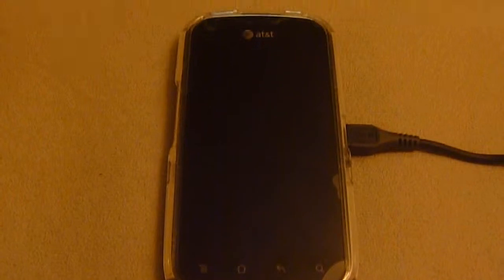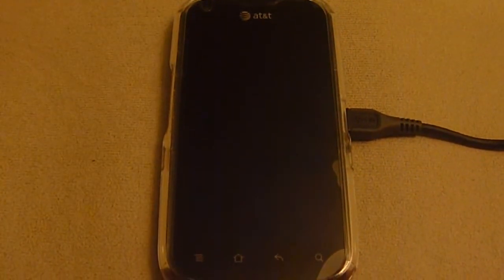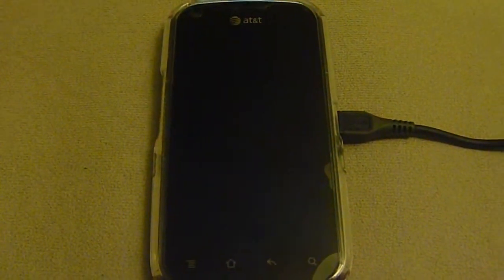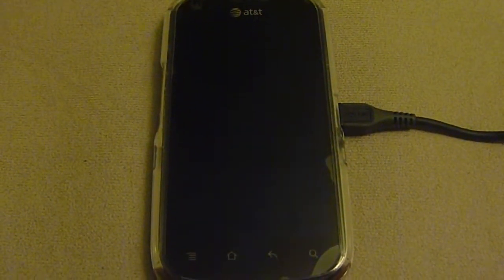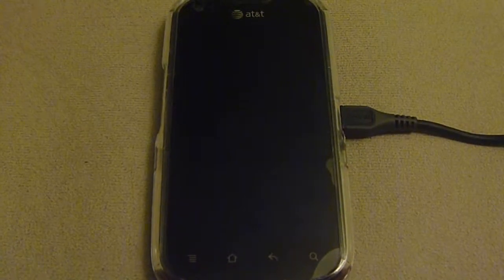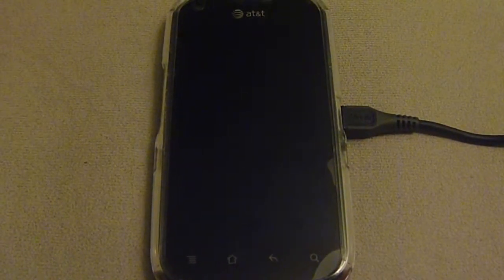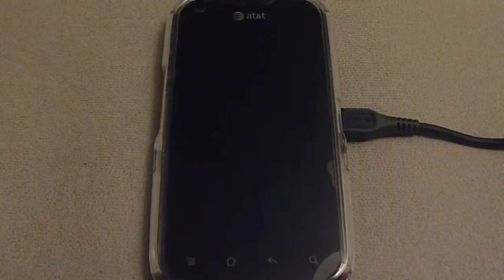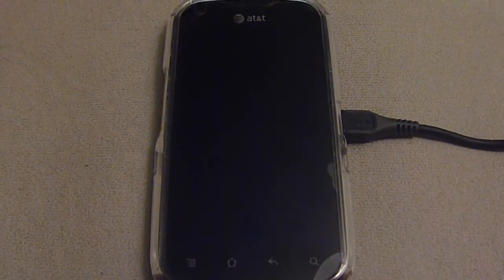So if I want to revert it back to Gingerbread, I need to find a way to get an unlock code for this phone, because I'm on T-Mobile and this is an AT&T phone.